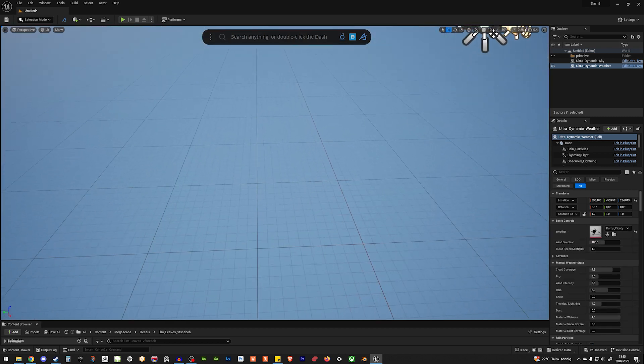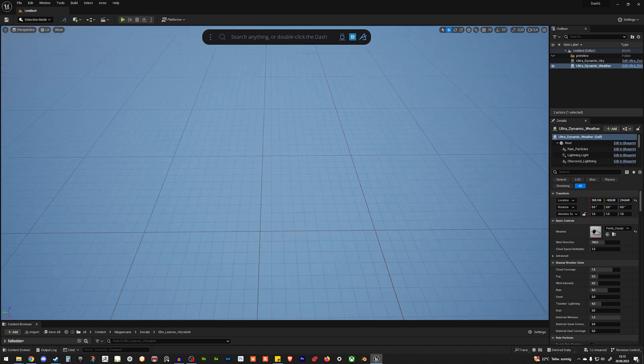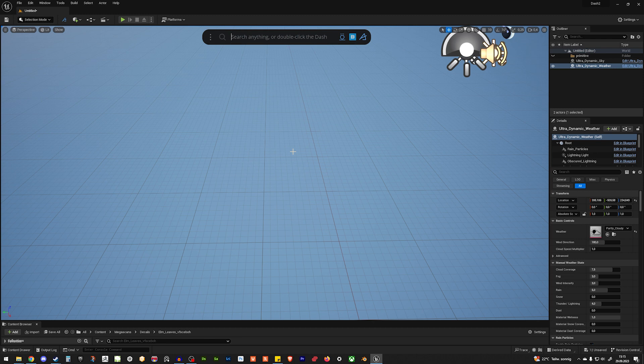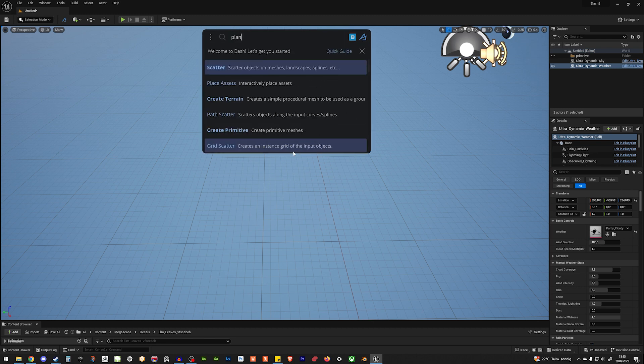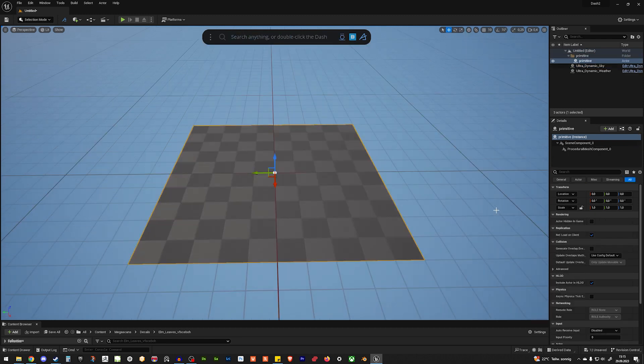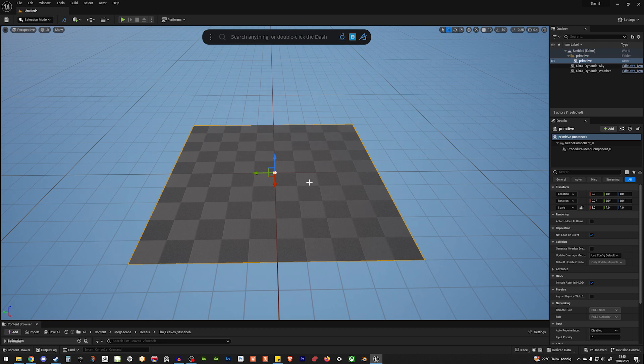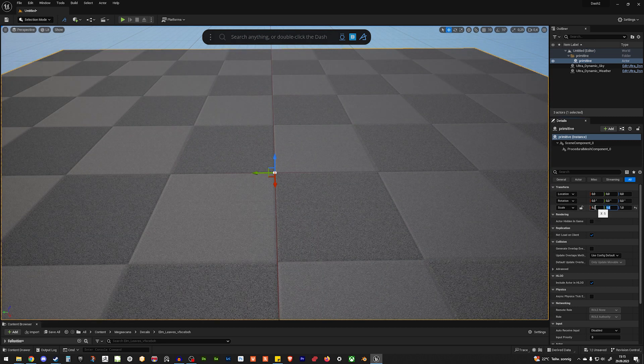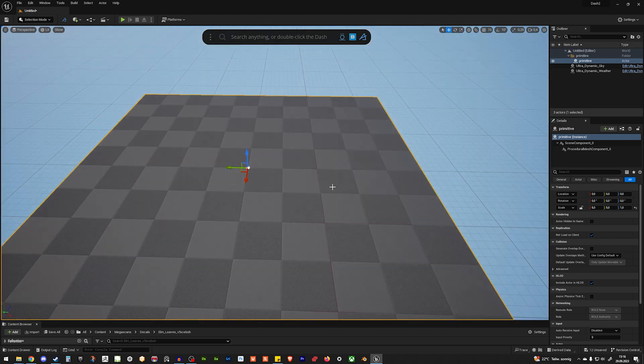And to be able to drop something somewhere, we need a ground. So, we could use a terrain. But for now, I just need a plane. Let's focus that one. And let's make it bigger. Let's say 5x5. So, that should work.